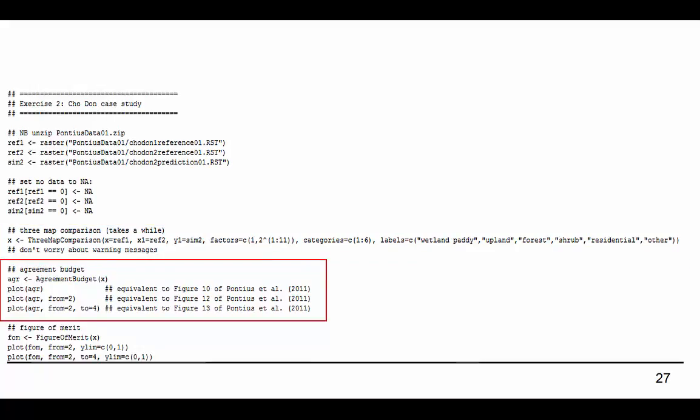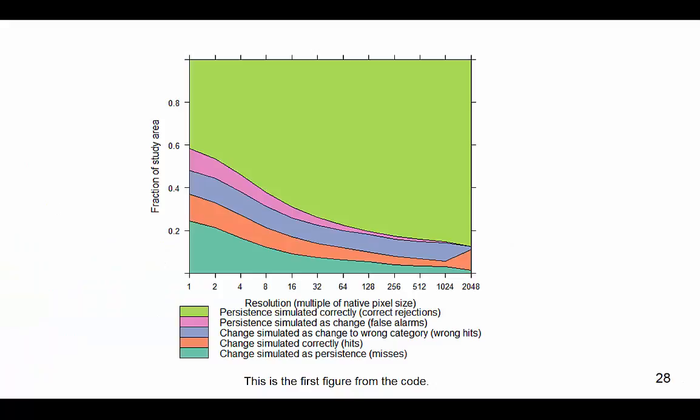Within this section of the R code, three different agreement budget graphs for multiple resolutions are created by the four lines of code. The plot function plots a graph based on raster objects. These lines can be edited to create results for any specific transition from one category to another that exists within the 3 map comparison. Each additional plot will overwrite the previous one that was created, so these lines of code should be run out one at a time and saved individually. This is an output budget graph showing components of agreement and disagreement for the total study area. As the resolution gets coarser, left to right, allocation errors shrink.